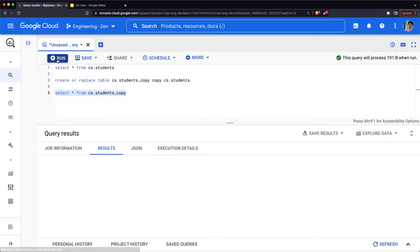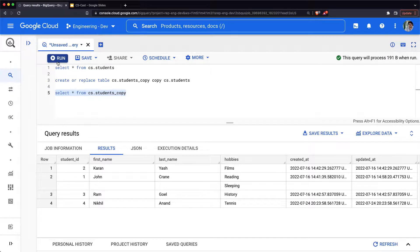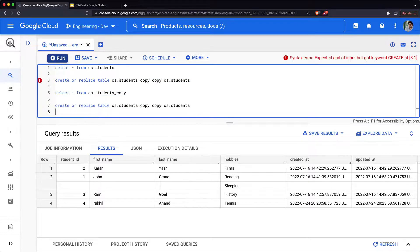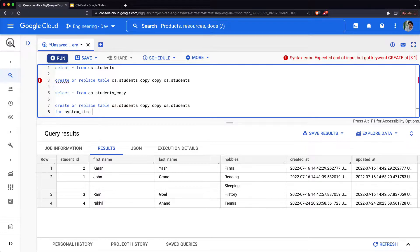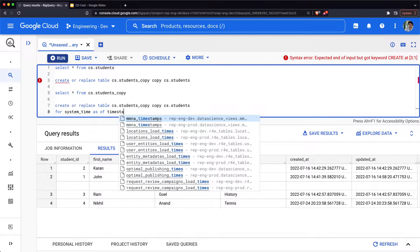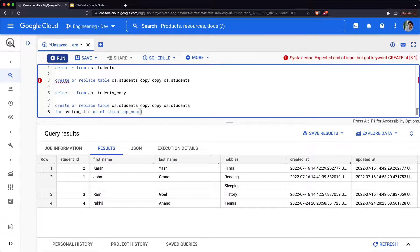When you do a copy, it copies the entire data from the students table into the students_copy table. It not only copies the data but also copies the metadata information about the table and stores it separately. When making a copy, you can also use time travel — going back up to seven days — and make a copy. Let me try creating a copy of this table as it was five days back.